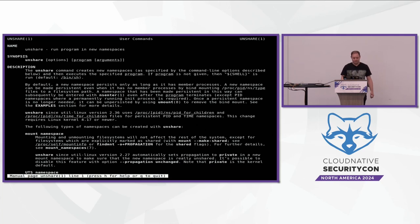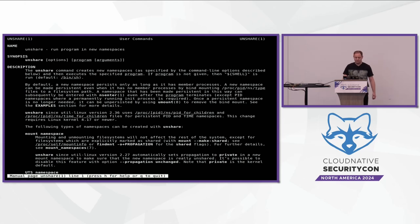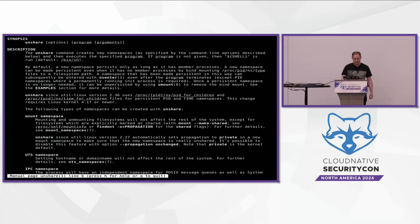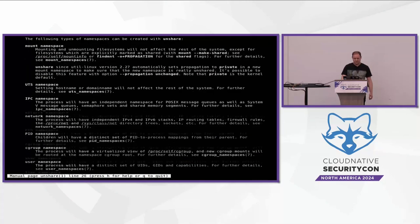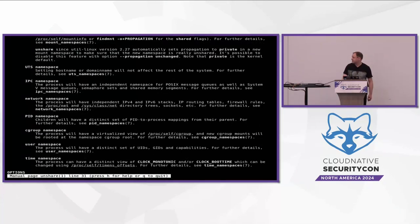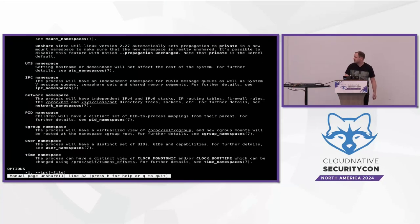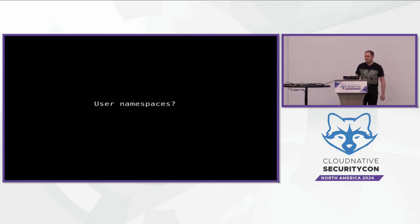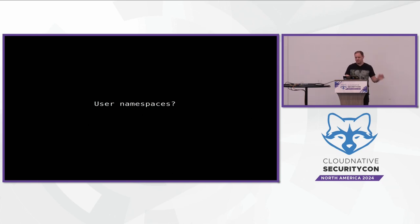Just to look at that — unshare does a lot of things. But if you scroll down a bit in the man page, it says somewhere that it creates a user namespace. So user namespaces — I've sort of shown what they are at a very high level there.